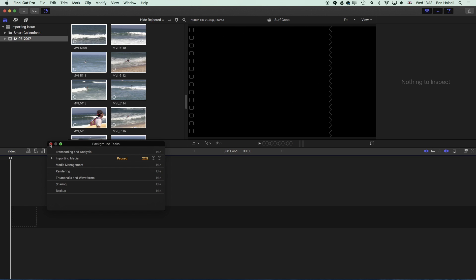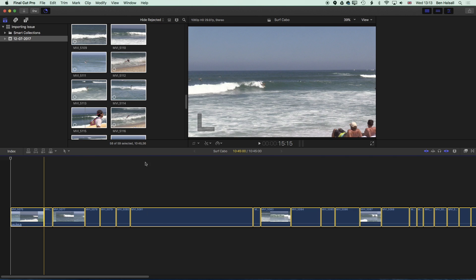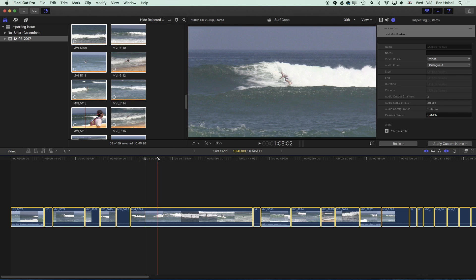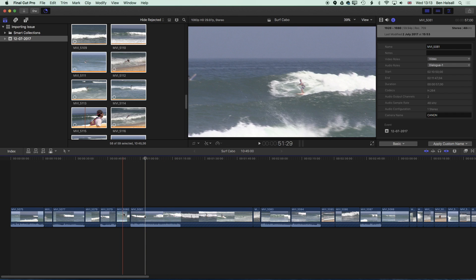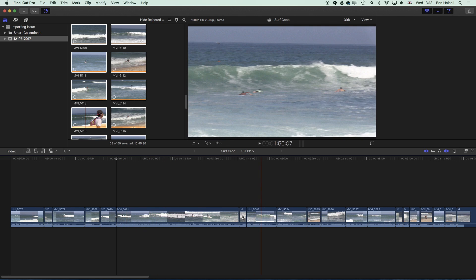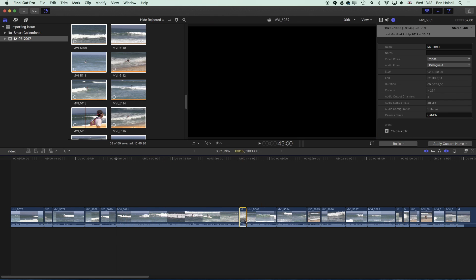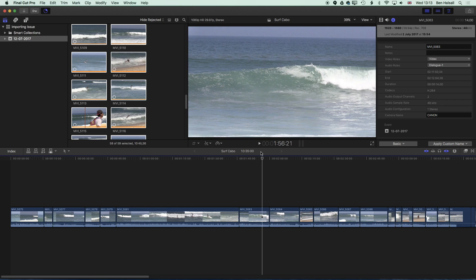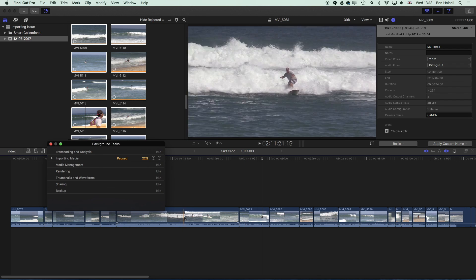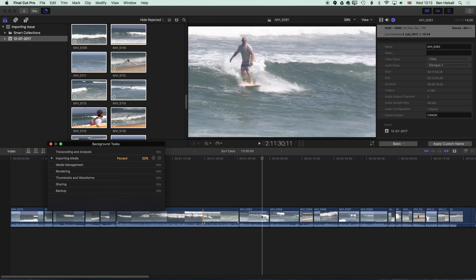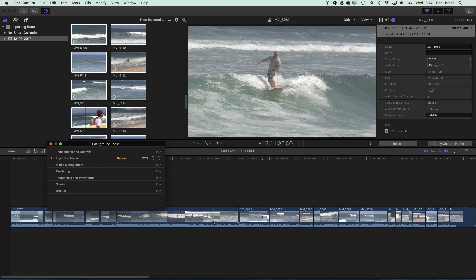So this is kind of where the problem starts to happen. We're going to drop all these onto the timeline and as we go through we'll have a look at a couple of clips, we'll delete a couple, and all this time that we're deleting or working on the timeline, essentially the importing is paused so that we can edit more fluidly.